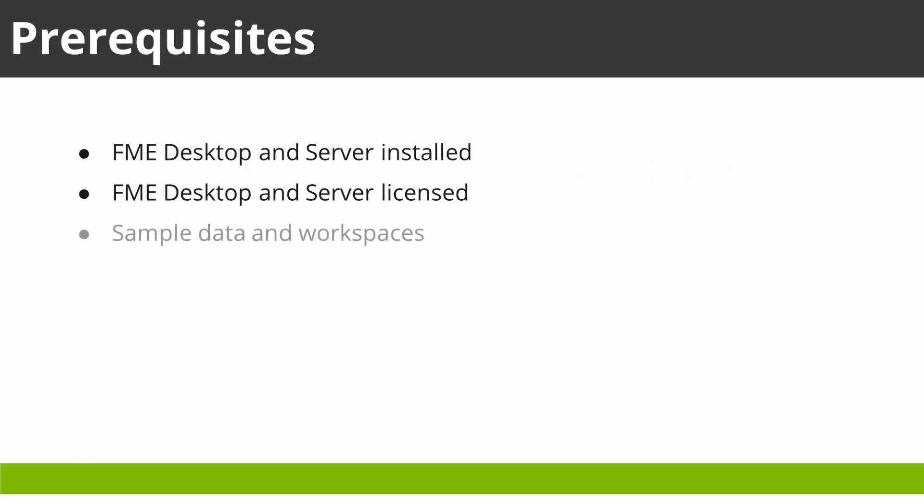Sample data and workspaces are attached to the main landing page for this tutorial on knowledge.safe.com. It's recommended you download these as we use these files throughout the tutorial series. Otherwise, you may carry out the tutorial using workspaces of your own.